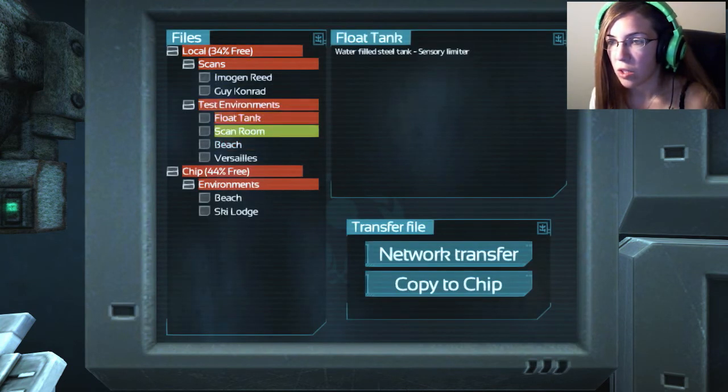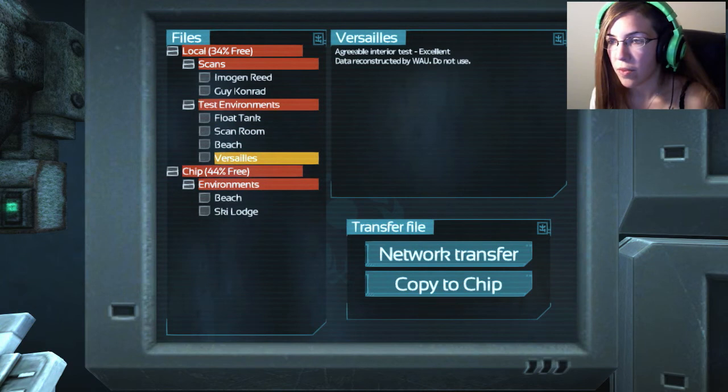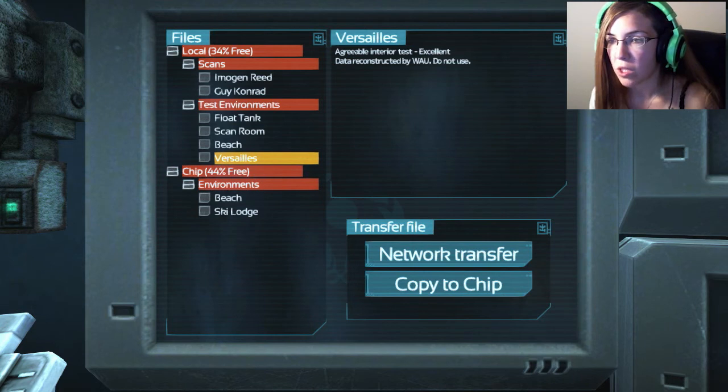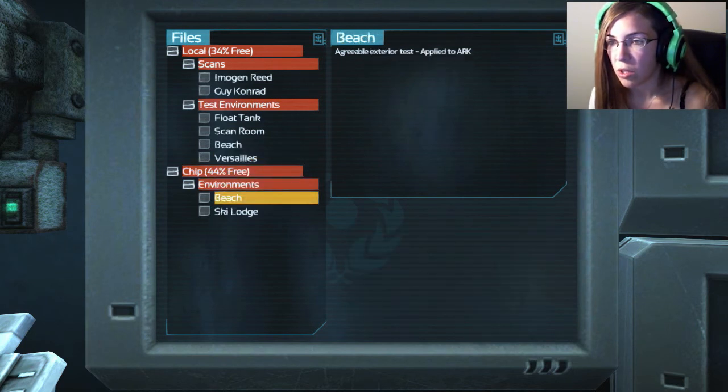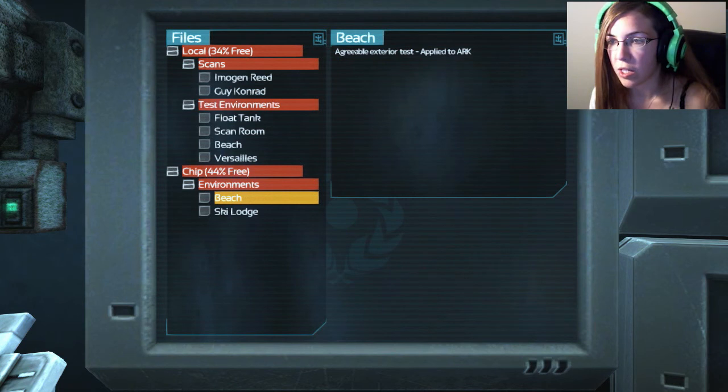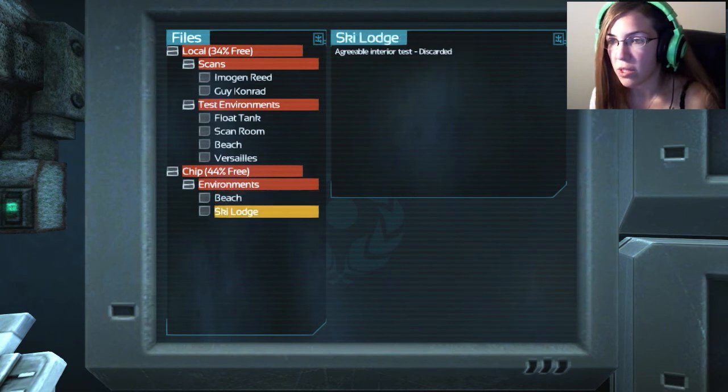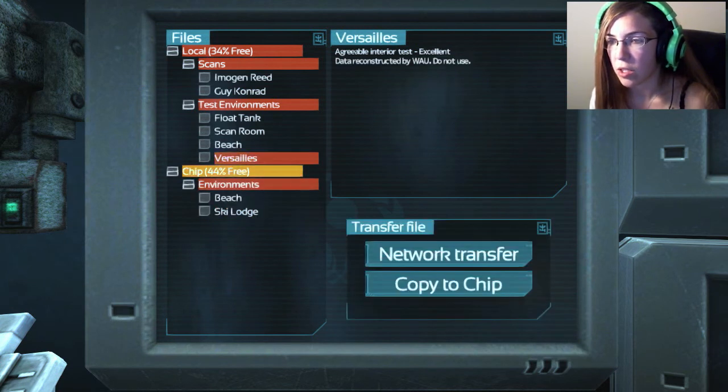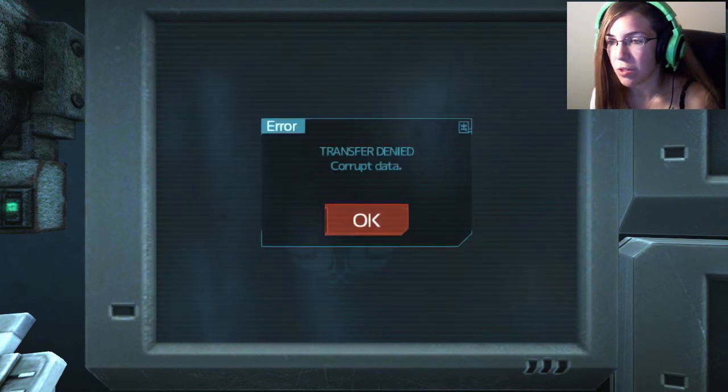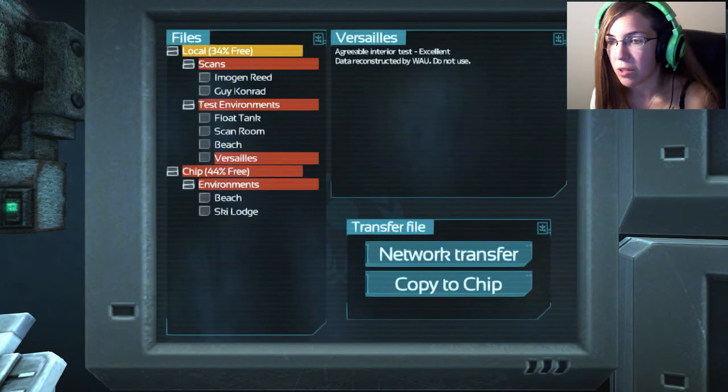Imogen Reed, sex female, birthday May 4th 2072, no death, equo-American. Guy Conrad, captured October 7th. What? Maybe it's nothing. Whatever, I'm gonna keep reading. Guy Conrad male, birthday January 31st, oh one day after mine, North Englander. Test environments: float tank water filled steel tank sensory limiter. Transfer copy to chip. What? Copy to chip, crop data. Damn it. Copy to chip, damn it. I guess I can't copy those. Never restricted file, what the fuck.